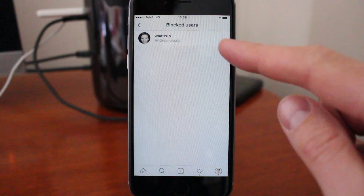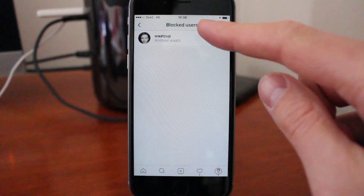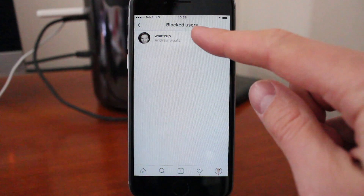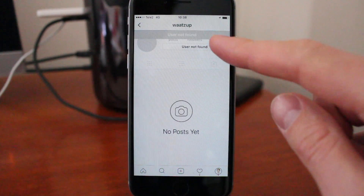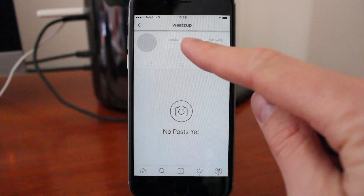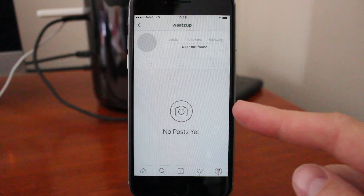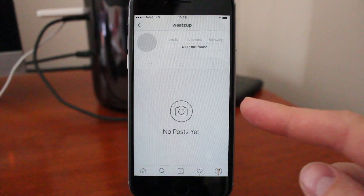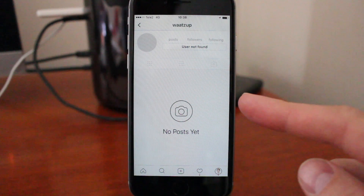Sometimes when you click on the blocked users, you're gonna get this one — user not found — then you have to go and search for the user.